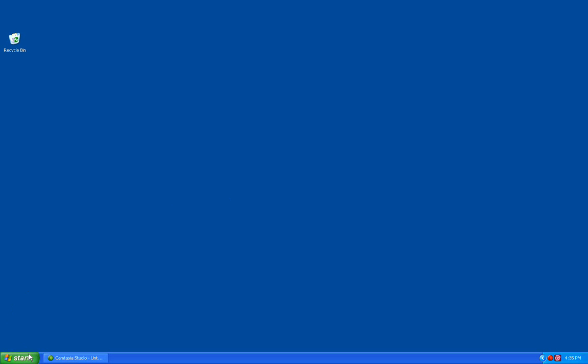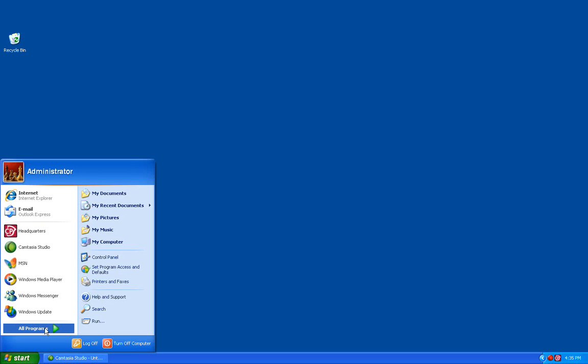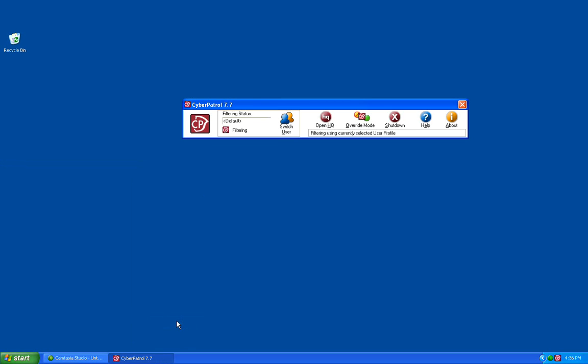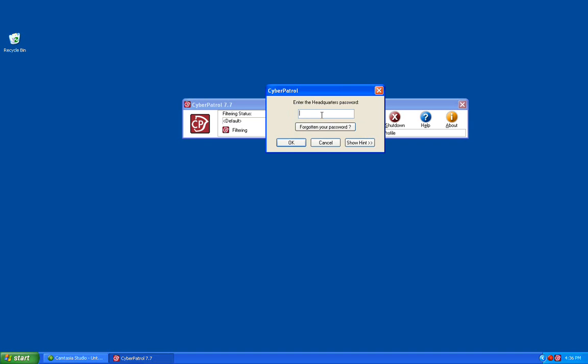We first need to open the headquarters by going to Start, Programs, Cyber Patrol, Headquarters. This will bring up the headquarters toolbar. At this point we need to click on the Open HQ button and enter your headquarters password to log in.